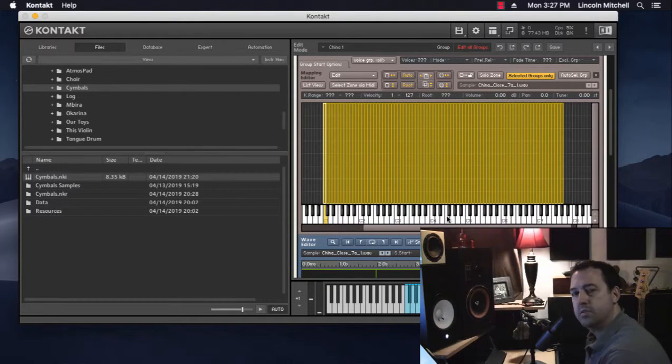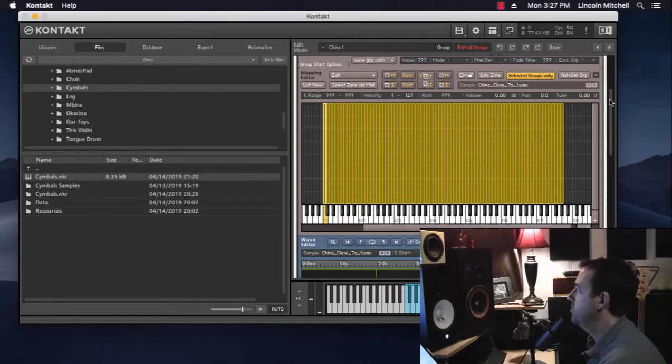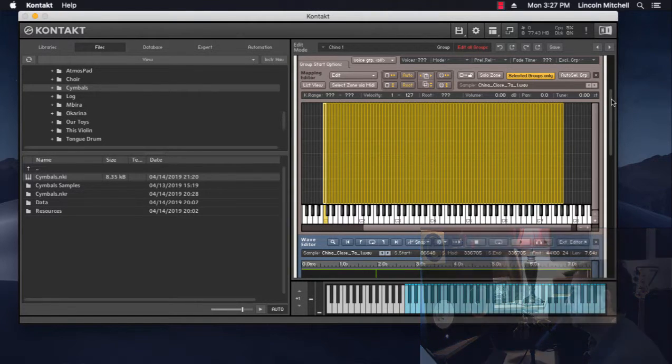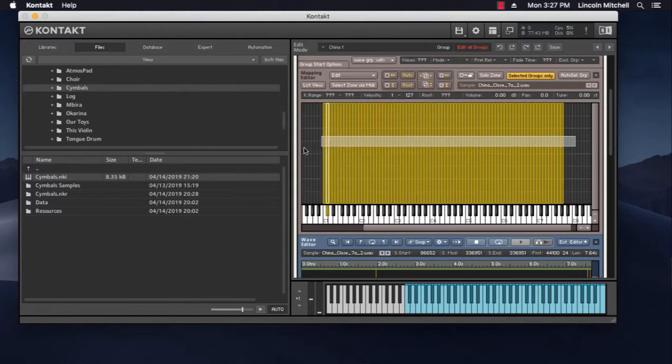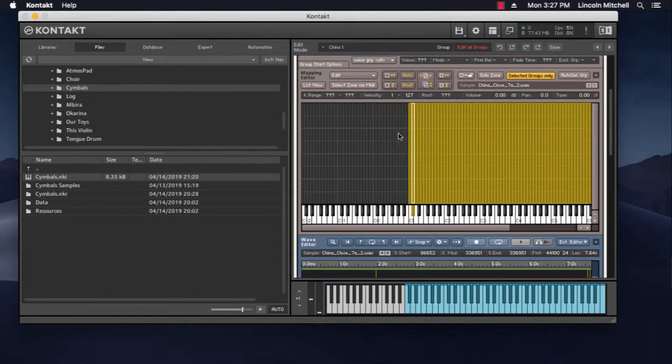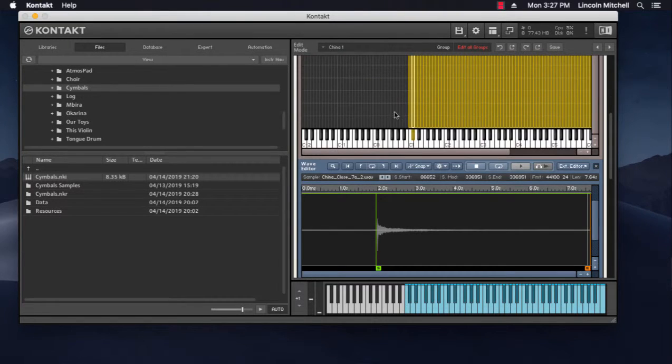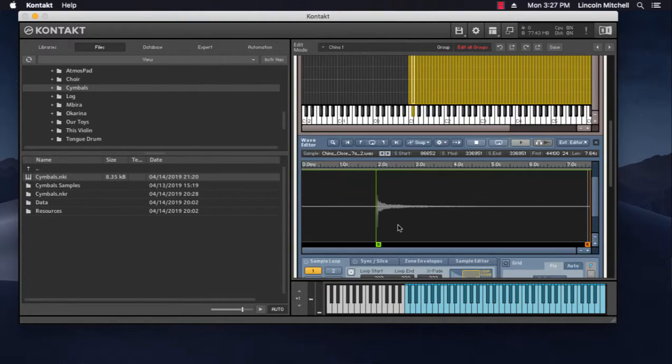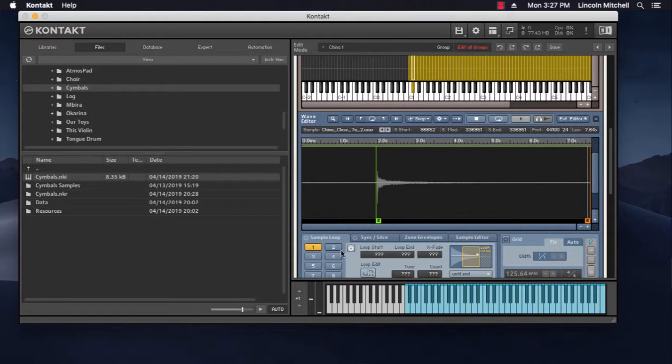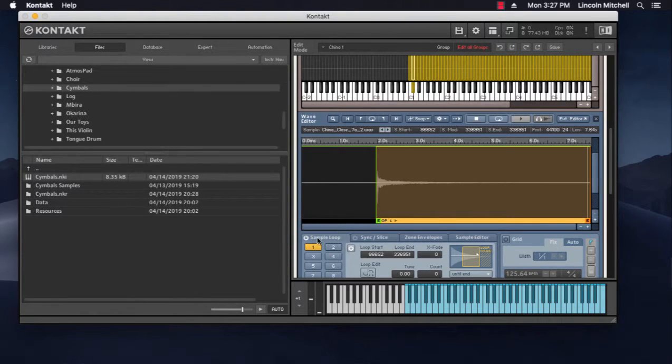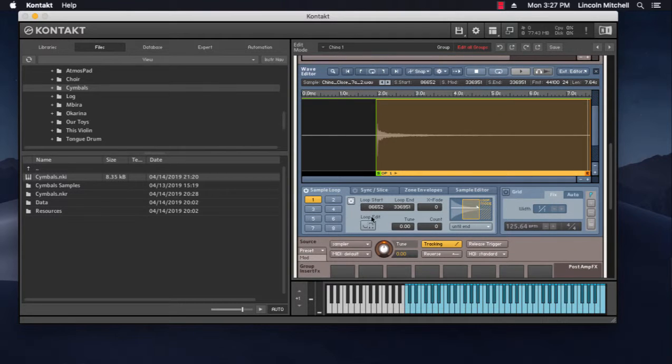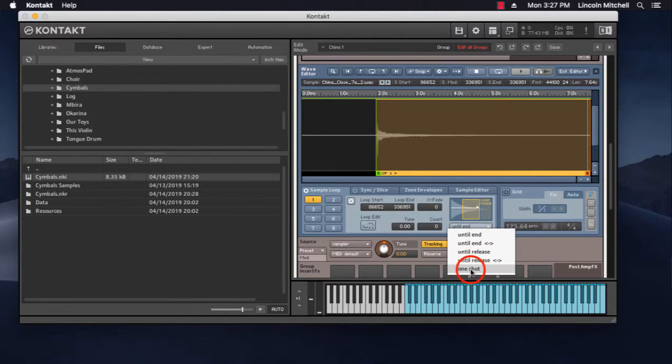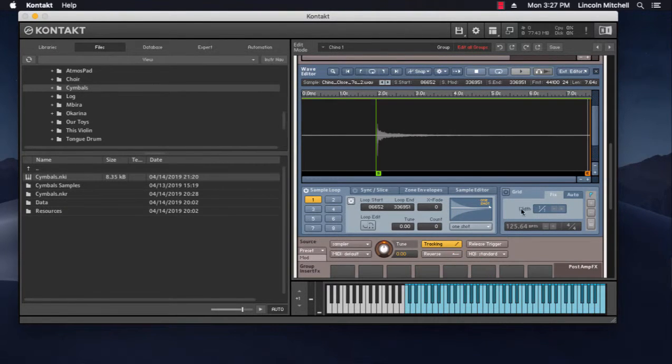I thought I would just do a very quick video on how to make these zones one-shot. I will select them all. This particular sample is highlighted. I will go down to the wave editor, turn the sample loop on, and then select one-shot. It's really that easy.